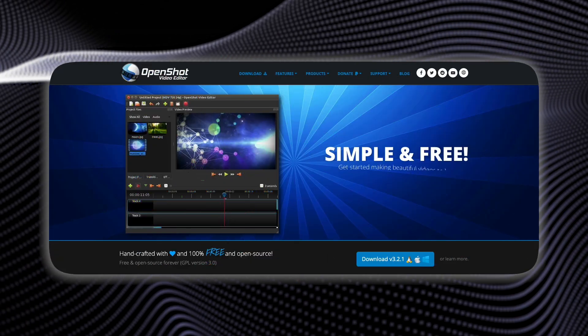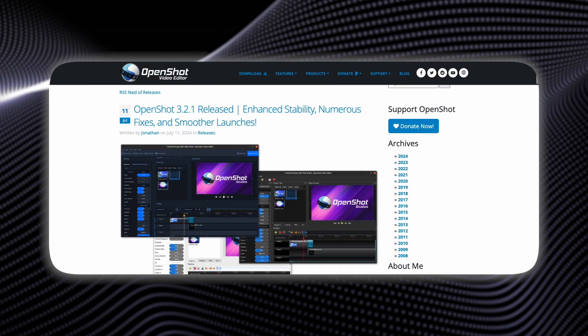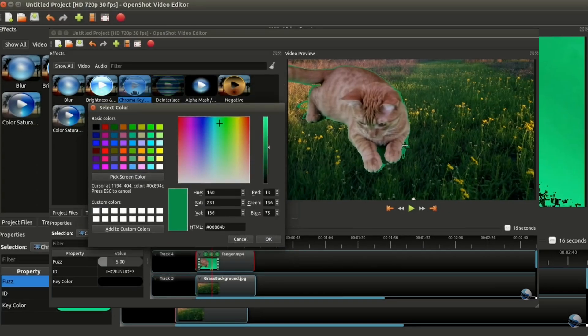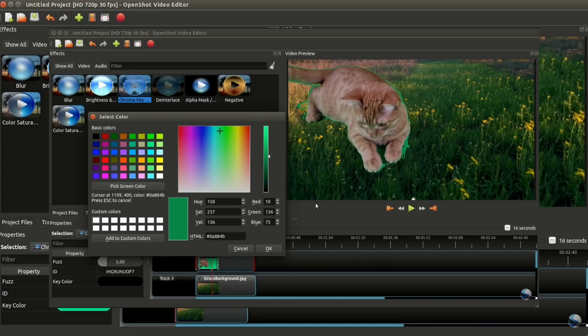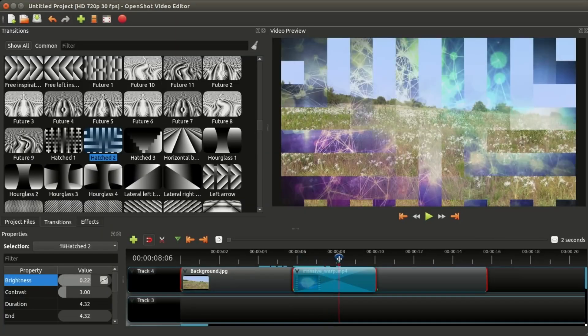While it may run a bit slower on older computers, OpenShot is completely open source and updated regularly by its community. With tons of online tutorials and support, OpenShot is a solid option for anyone with basic video editing skills.